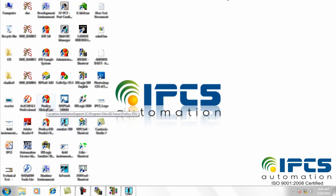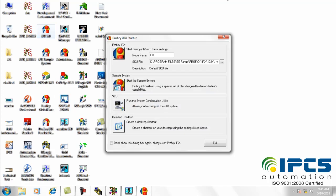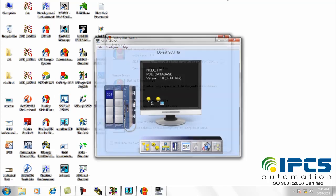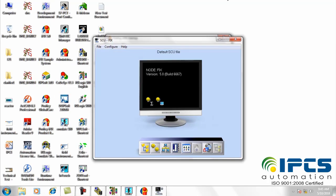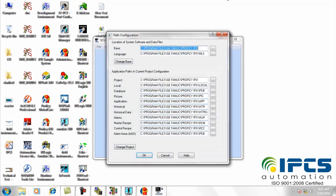Then open iFix software and click on the SCU menu to enter configuration mode. Then from the file menu, click on new option, and in the path configuration window, create a new project.